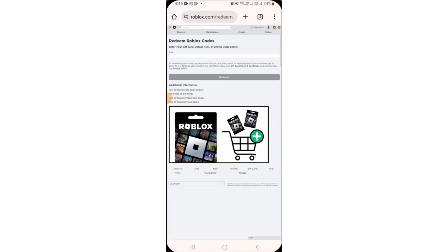If you have not logged into your account, it's going to redirect you to the login page. There, you will have to enter your login credentials and then click on the login button. Once you have been logged into your account,